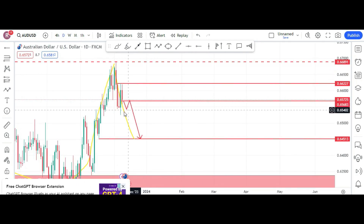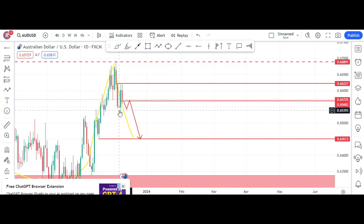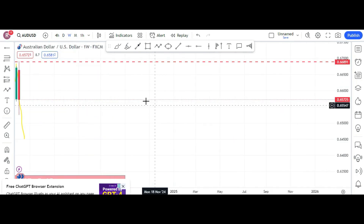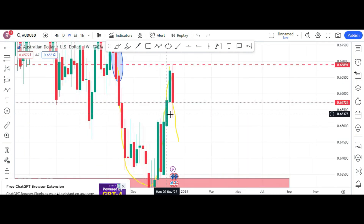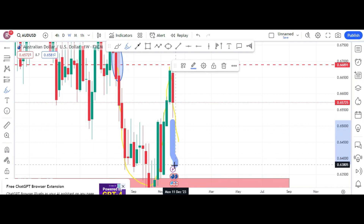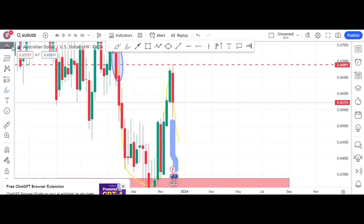On the flip side, if it wants to go up — you can see this area's liquidity has already been taken — but the liquidity of this fair value gap has been left. If we go to weekly, we can see more clearly that we have a very good fair value gap left all around this area. The fair value gap from here to here has not been addressed yet.